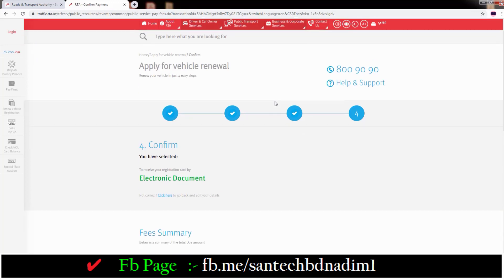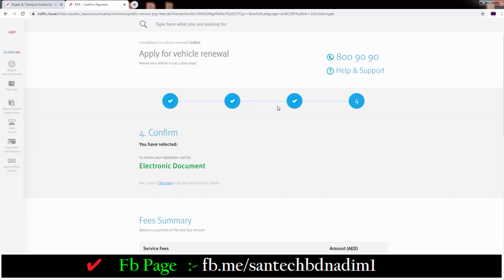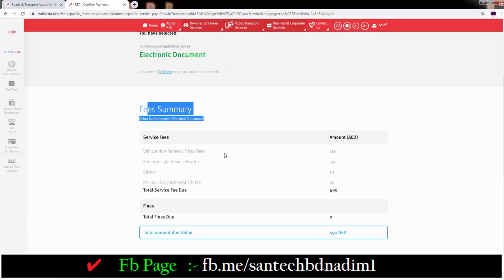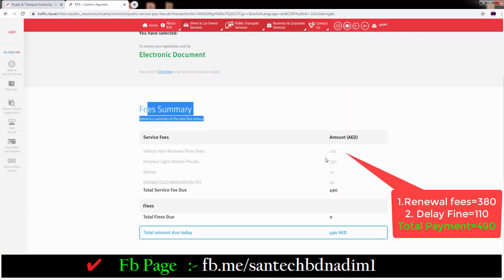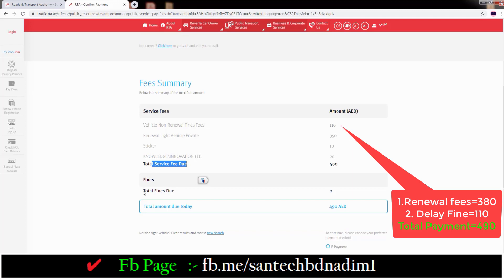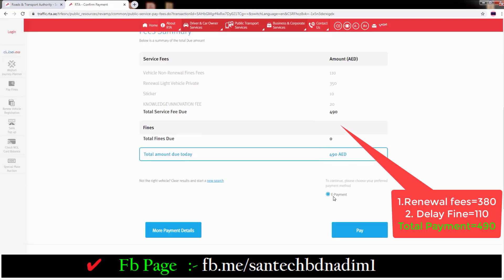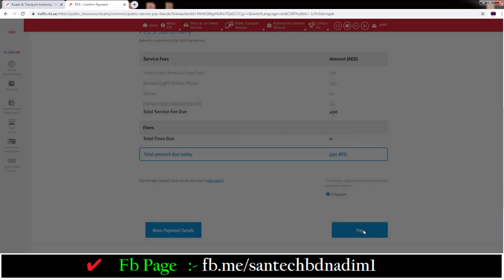And down you can see Confirm — just click on this option. Then you can see the center page with the fee summary. Total service fees: 490 dirhams. And down you can see e-payment — select this option and click Pay.